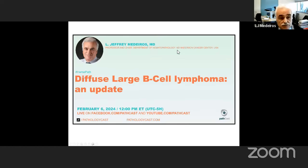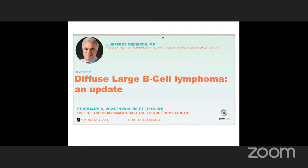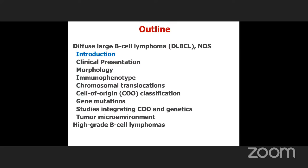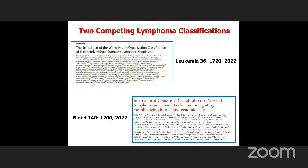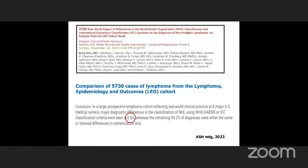Thank you very much for asking me to participate. Here's a little outline of what's coming, and we'll start with an introduction to diffuse large B-cell lymphoma. I thought we'd start with this business about the two classification systems — the WHO and the ICC. Looking at a recent abstract from Andrew Feldman at the Mayo Clinic, they looked at about 1,000 cases and found significant discrepancies in only 0.8% of the terminology between the two systems. So these two classification systems are essentially equivalent, and I'm just going to talk about the WHO classification.